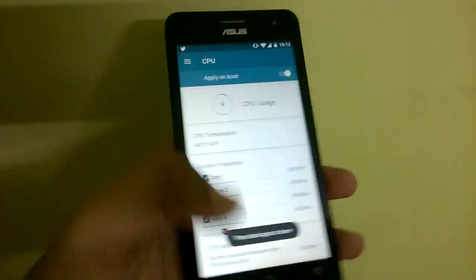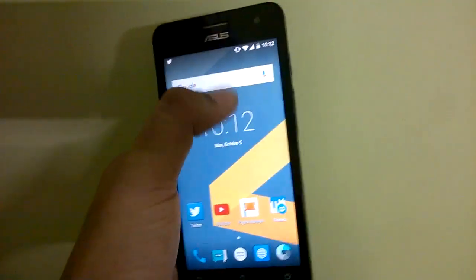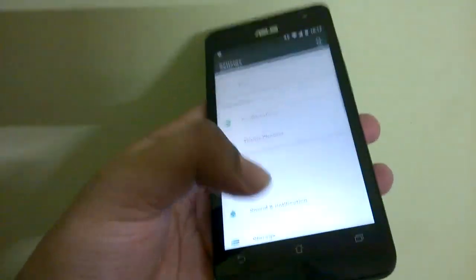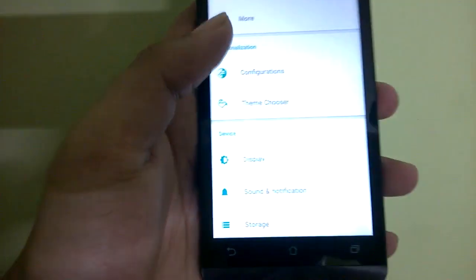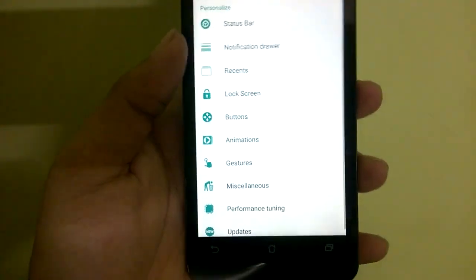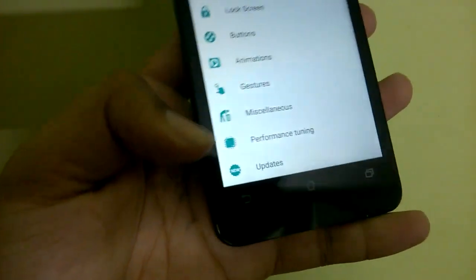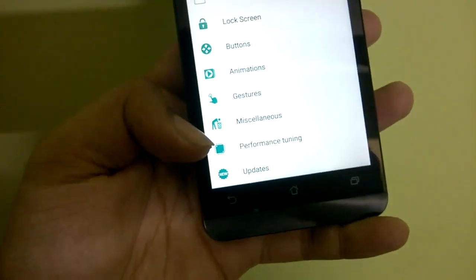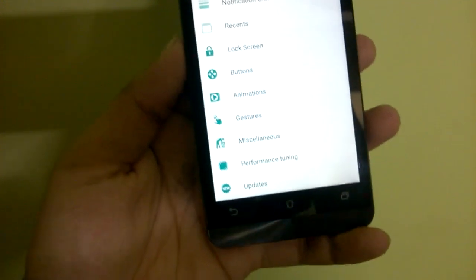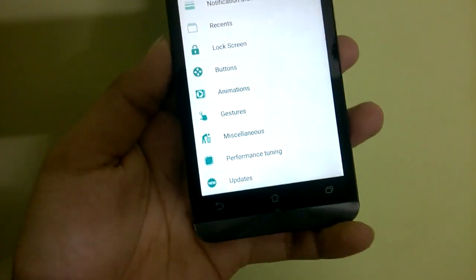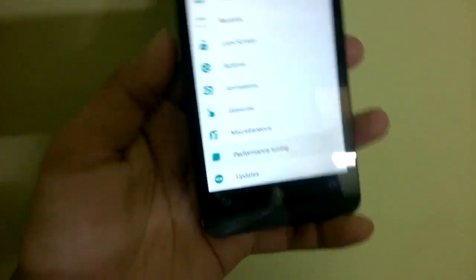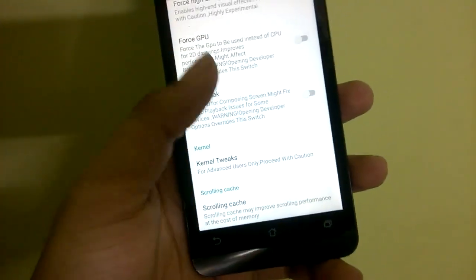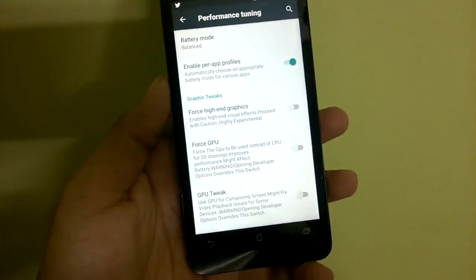Kernel Auditor is a very welcome addition because it helps you change the governor of the CPU very easily. If you head over into Settings and go into Configurations, you can see a new option has been added: Performance Tuning. This option was also present in build 6.1 but it used to crash when you pressed on it. Now you can access all the performance tuning settings right from that option.